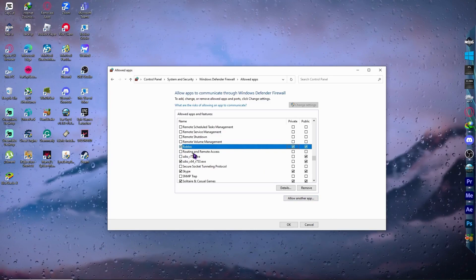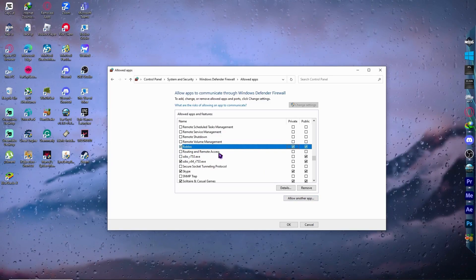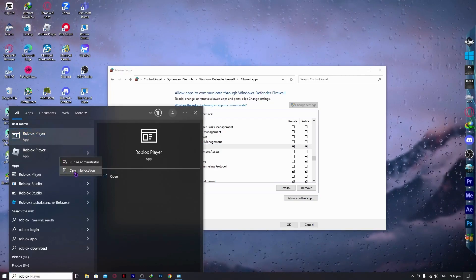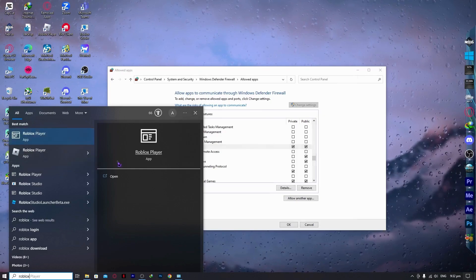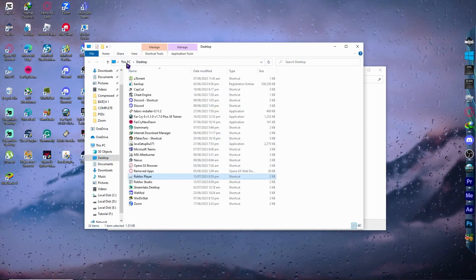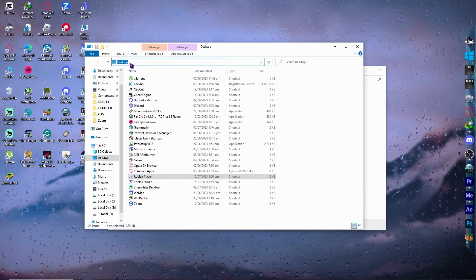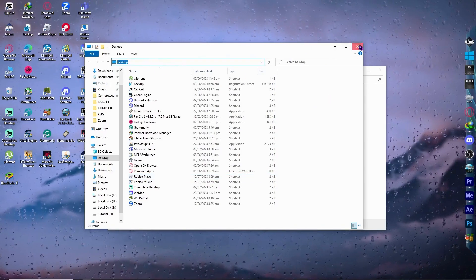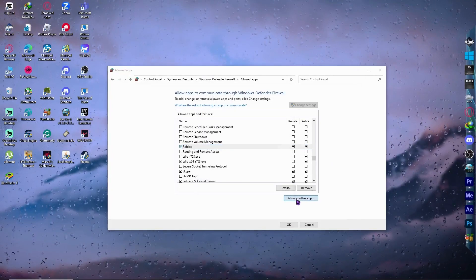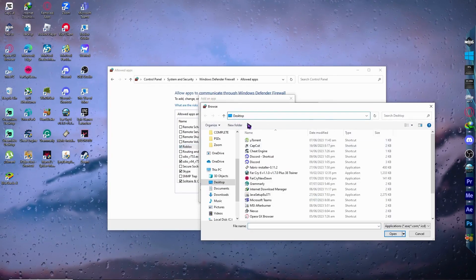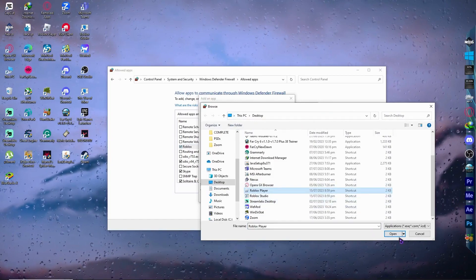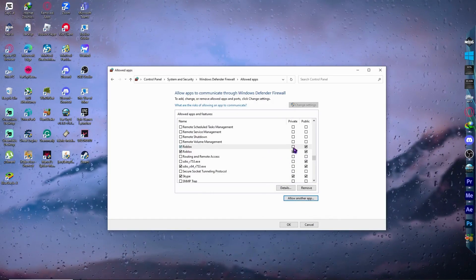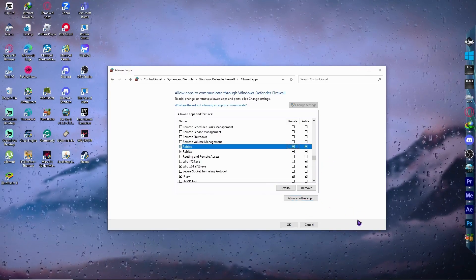If you can't find Roblox in the firewall list, go to the Start menu, type 'Roblox', right-click the Roblox Player and select 'Open file location'. Copy that file path, then back in the firewall window click 'Allow another app', click 'Browse', paste the path, select the Roblox Player, click Open and then Add. Make sure Private and Public are both checked, then click OK.